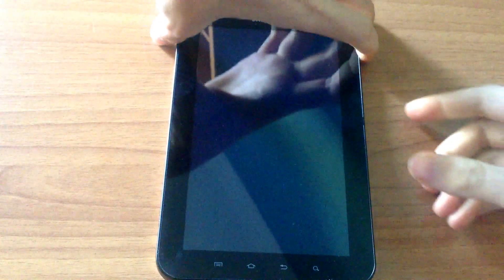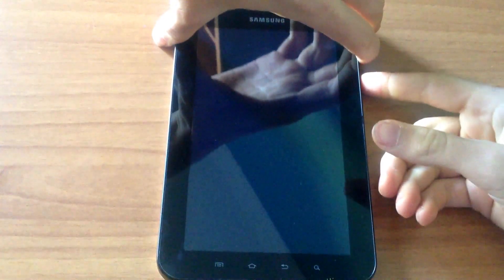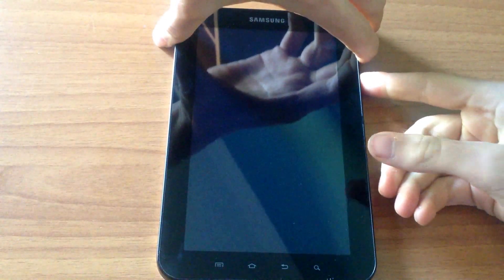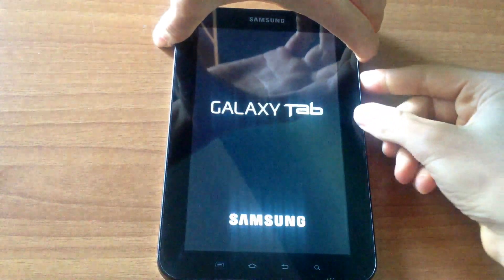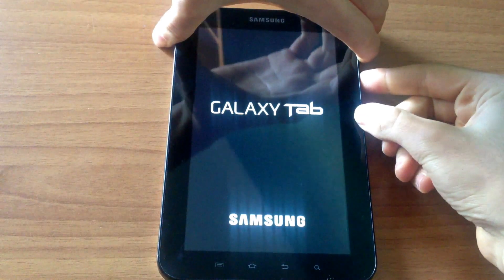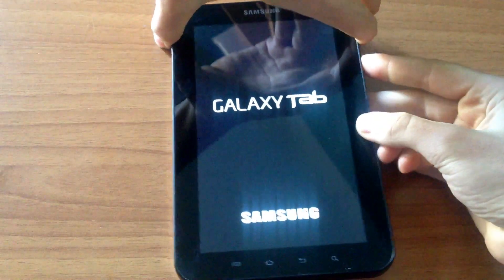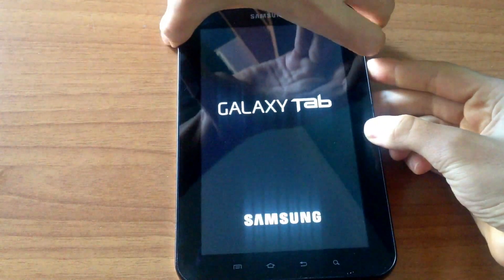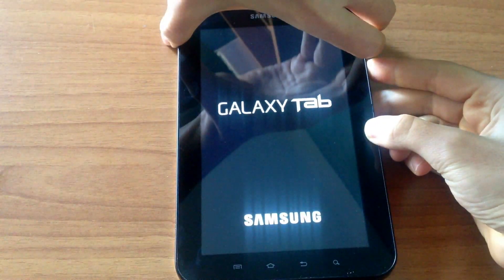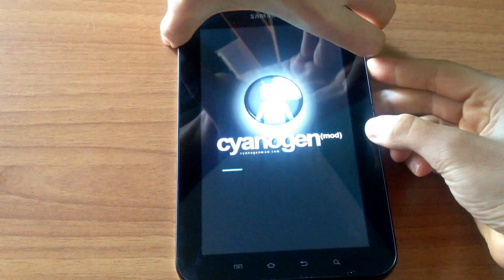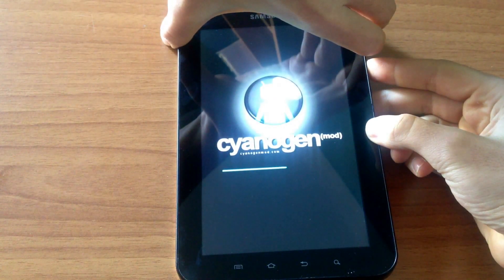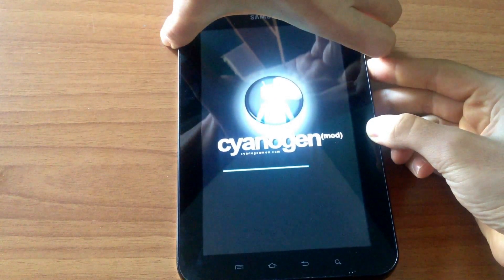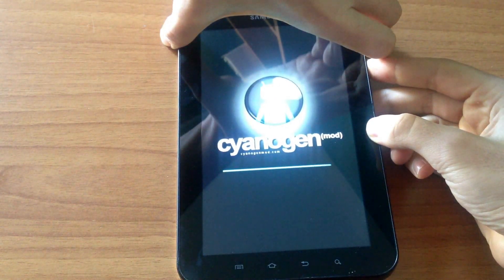Let's begin by powering on the device, then pressing the power button and the volume up key to go into recovery mode.